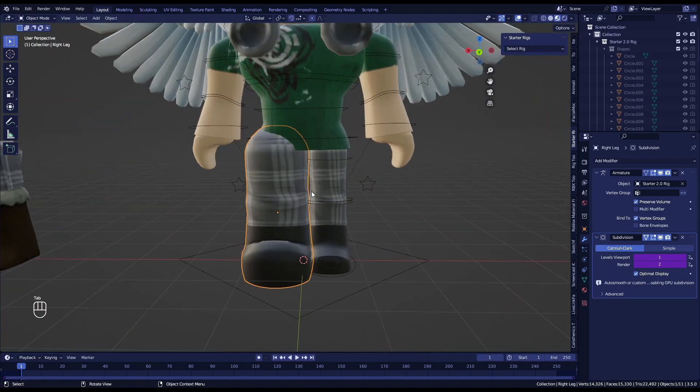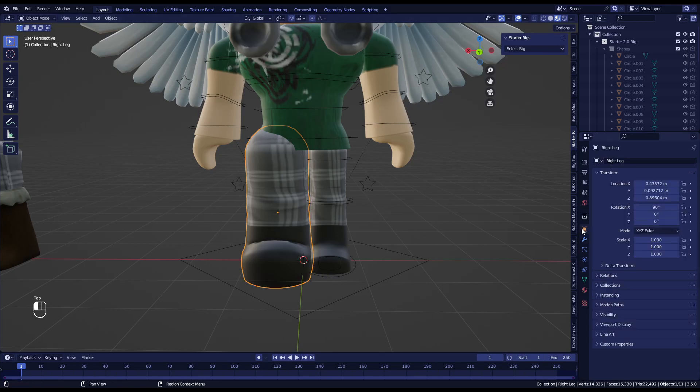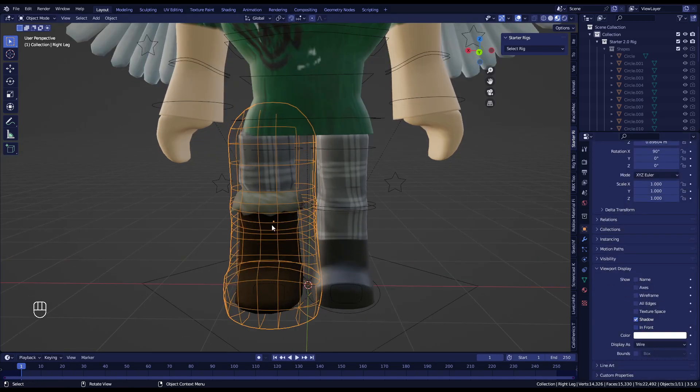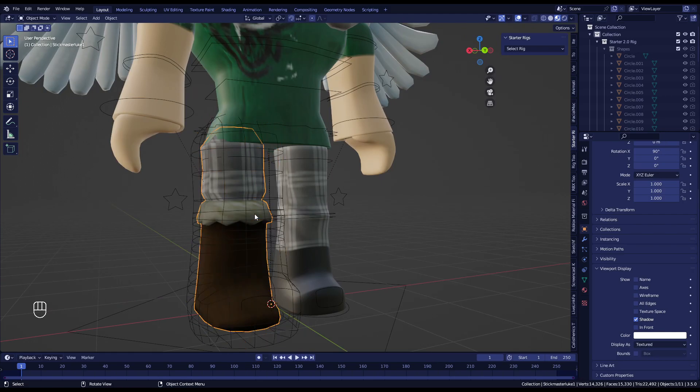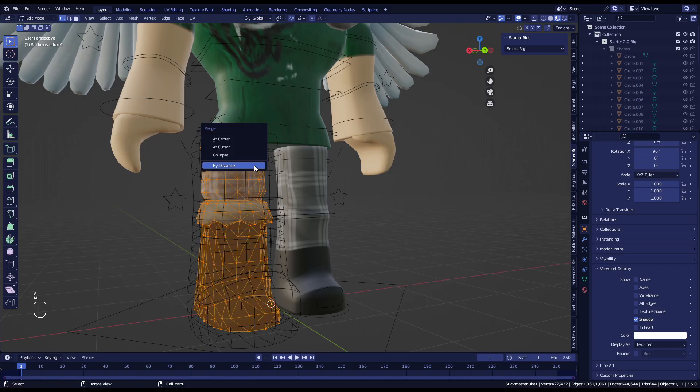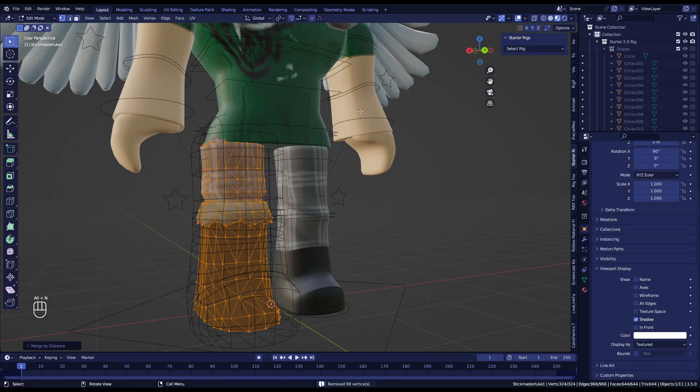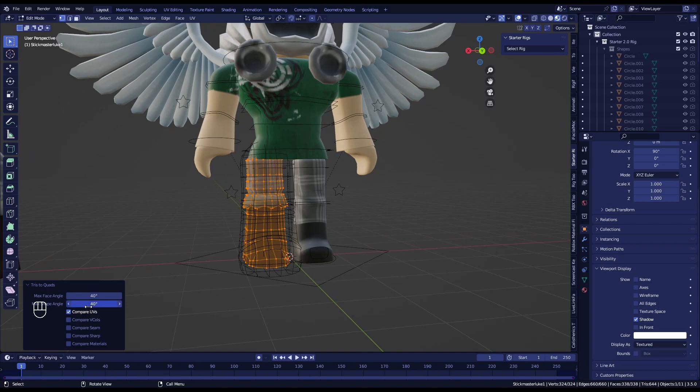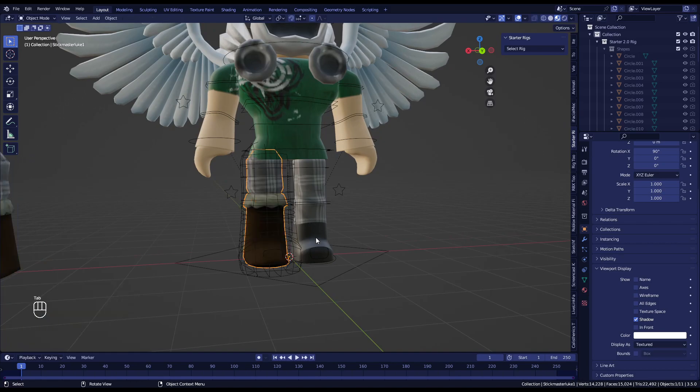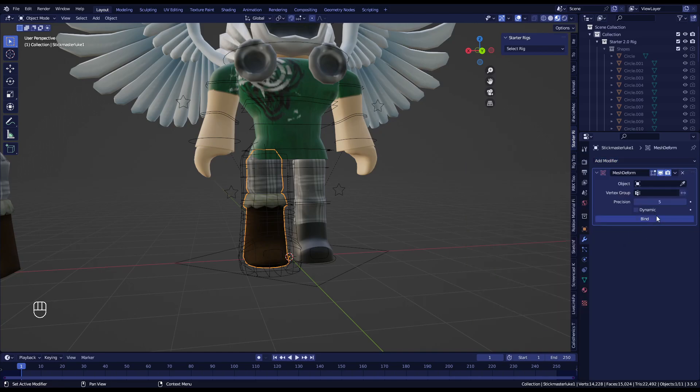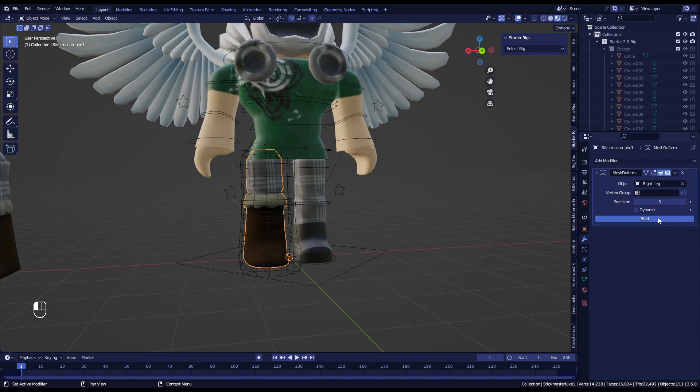And then what you want to do is go here and then go to Viewport Display and Wire. And then what you want to do is press on this, then go to Edit Mode. You want to press A and then M and then By Distance. Then you want to do Alt+N—oh wait, sorry, Alt+J. There you go. Now you want to go here to Tris to Quads and press Compare UVs. There you go, so the UVs don't glitch out. And then you want to go here and go to Mesh Deform, which will deform it to the mesh, which is the right leg, bind it so it knows what to copy.